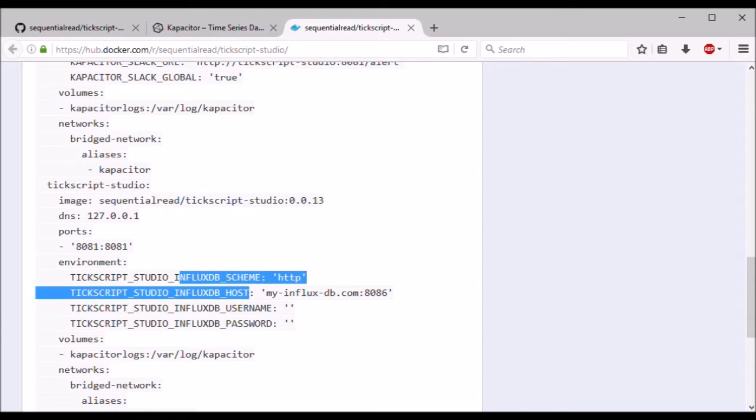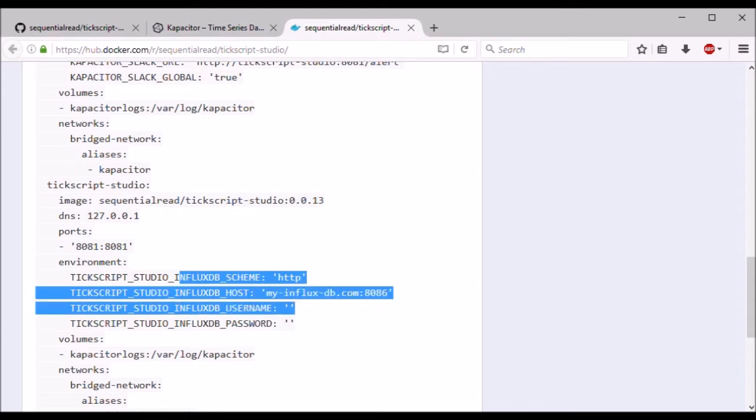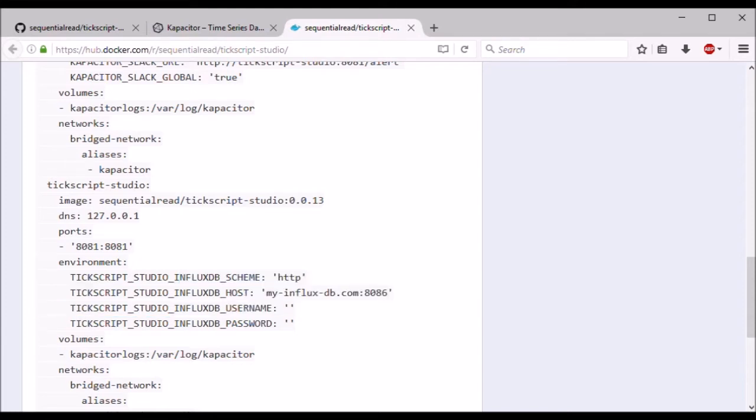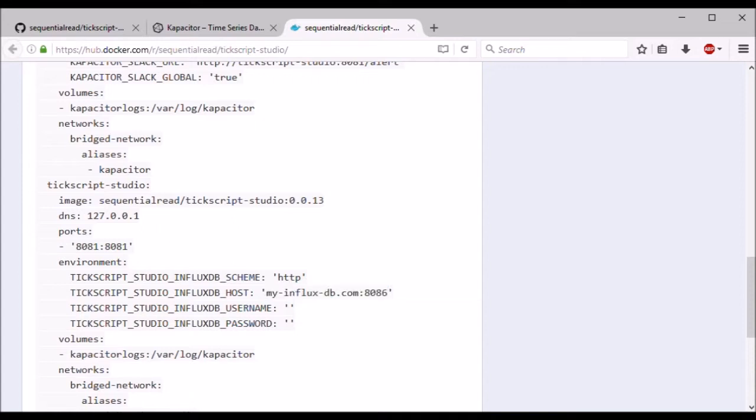And these InfluxDB settings are the only things that you'll have to change in this file to run it yourself. You just have to point it to your InfluxDB, wherever that may be.